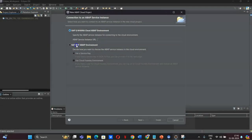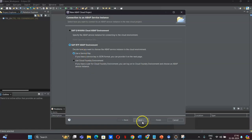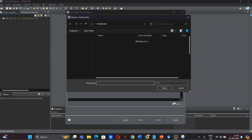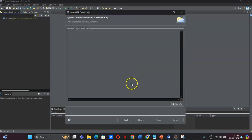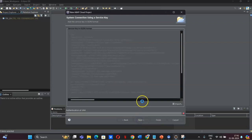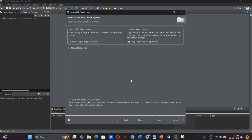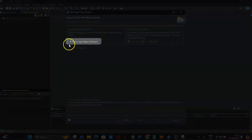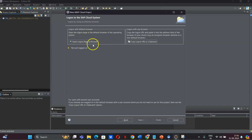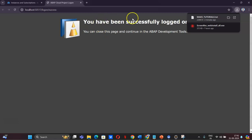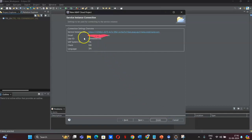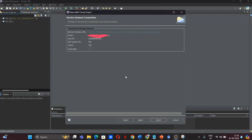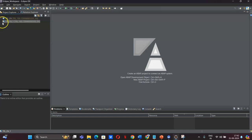Once you click Create ABAP Cloud Project, this screen will be shown. We don't have a URL for our cloud environment, but it allows us to use the service key. Select Service Key, click Next, and import the service key you already downloaded. The system will start configuring. Once it is ready, it will ask you to log on to your SAP BTP cloud — click the button and it will take you to the login page of your trial account.